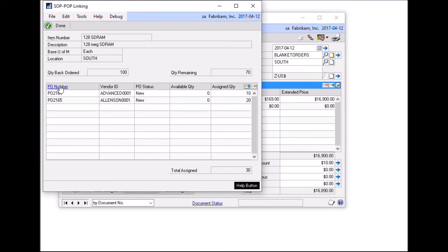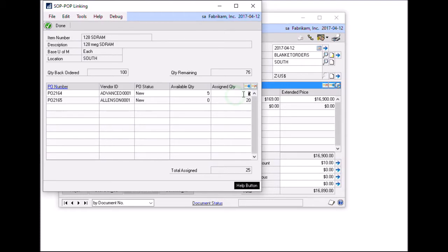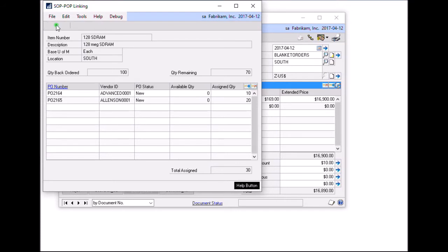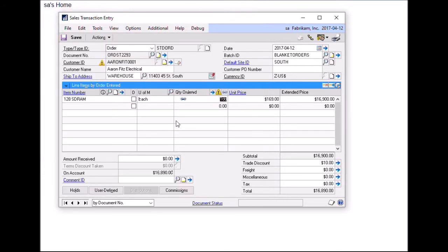Now these purchase orders will show up in the soft pop linking window. From here, I can either modify the amount of that purchase order I want to link or I can delete the line completely by using the delete row function. When I click done and return to sales transaction entry, I am now given an icon to indicate that that sales line has been linked.